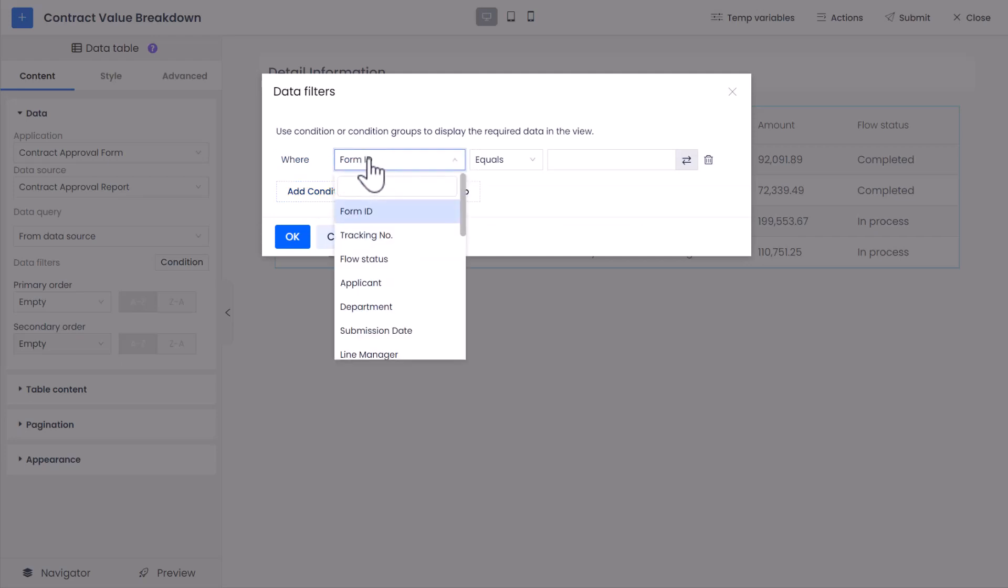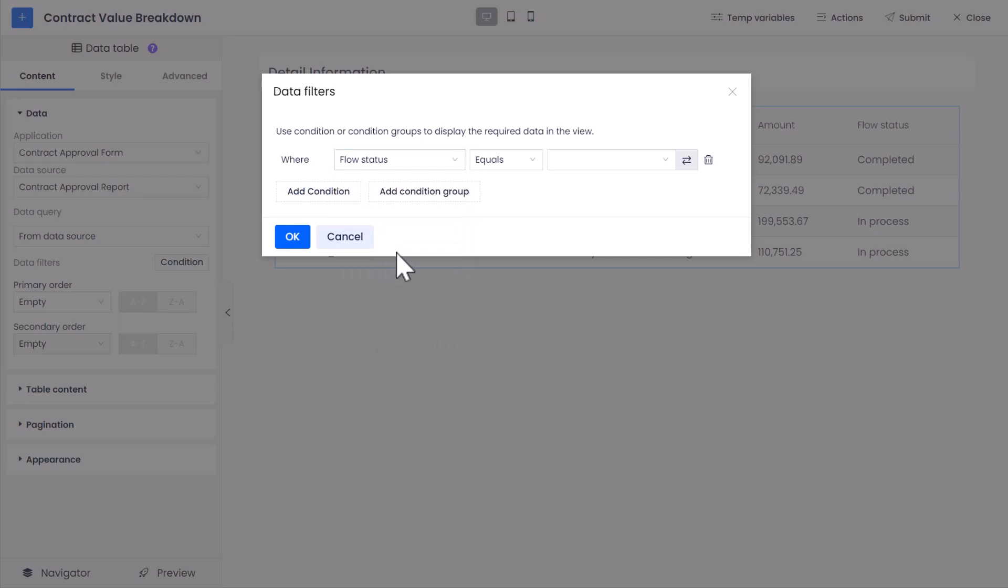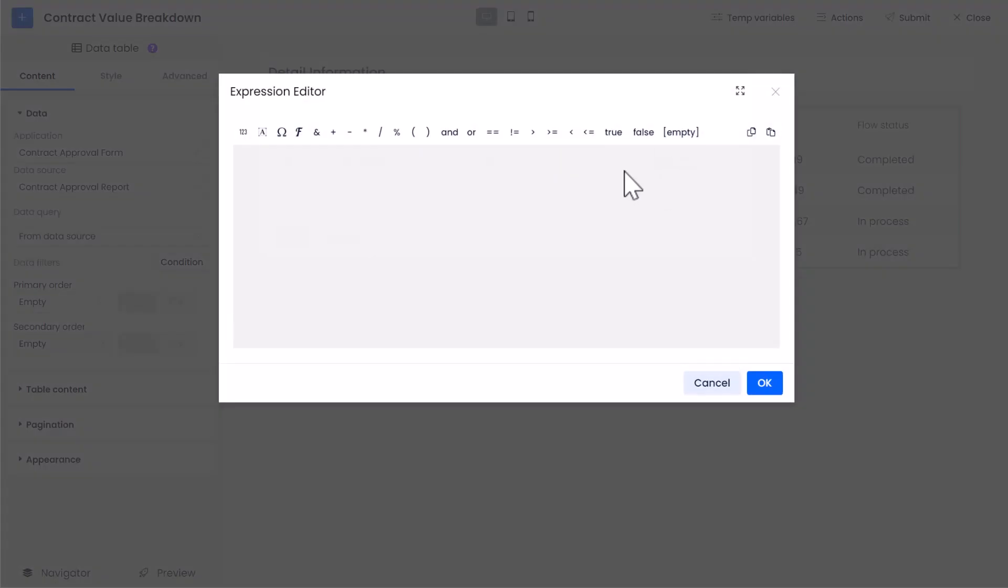From the first drop-down list, select Flow Status field. Set Condition as equal. Then, for the Value Text box, click the Switch icon to open the Expression Editor.